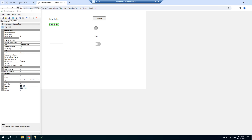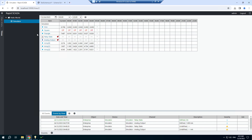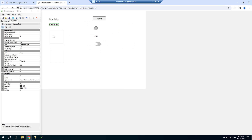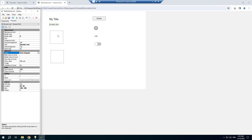The dynamic text component is usually used to display channel values. We can switch to the table view and choose a channel which is bound to the component. I also want to set an action to draw a diagram when a user clicks the component.